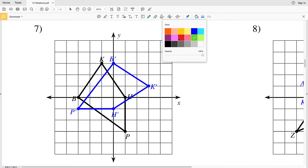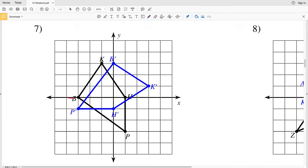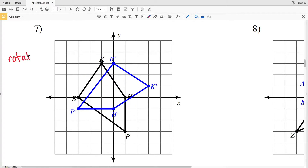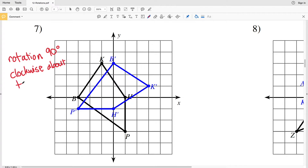For number 7, let's look at point B to B prime. If we were to draw a line from B to the origin and then another straight line from the origin to B prime, you can see that that angle is 90 degrees. This is going to be a rotation of 90 degrees, and that rotation occurred in the clockwise direction. So we can say in number 7 that this is a rotation 90 degrees clockwise about the origin.